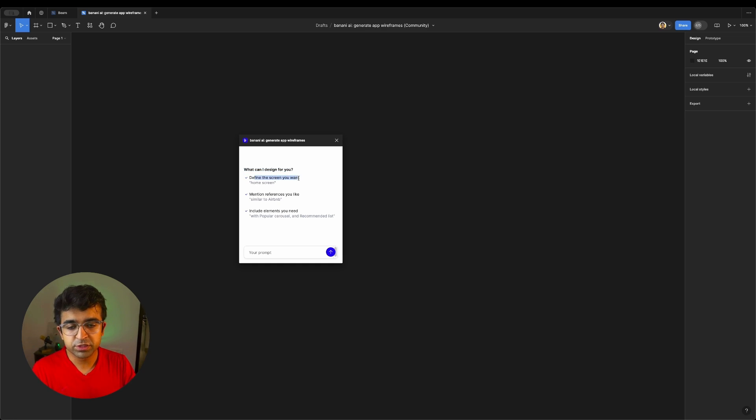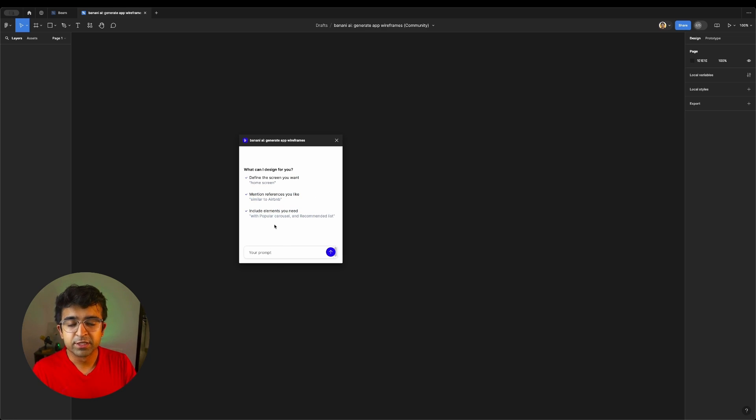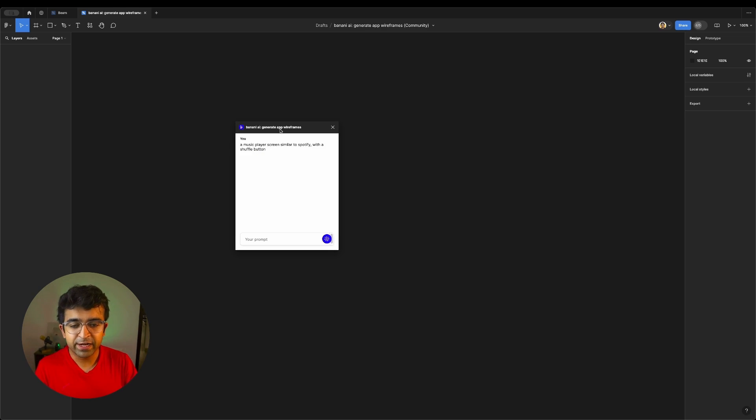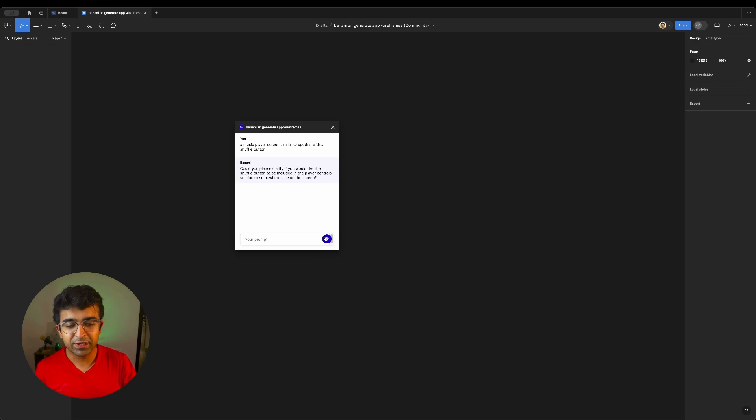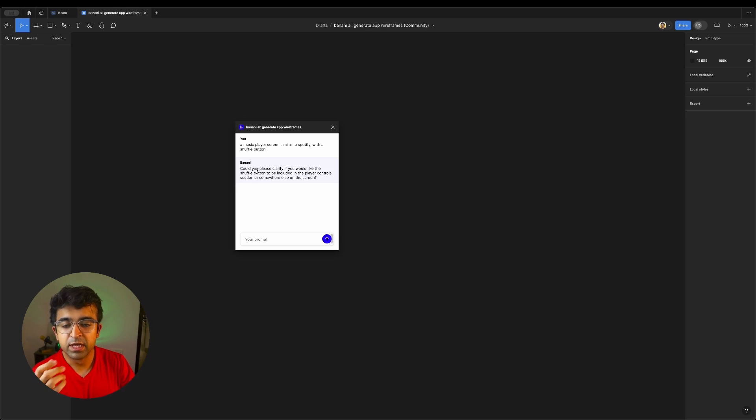Define the screen you want, home screen. Mention references you like similar to Airbnb with popular carousel and recommended list. Let's try creating a music player like Spotify. There's something that I want to create. I'm going to click on this. Once you've signed up, it starts generating, as you can see with a nice little generate animation. Then, of course, it asks you some questions to make the designs better.